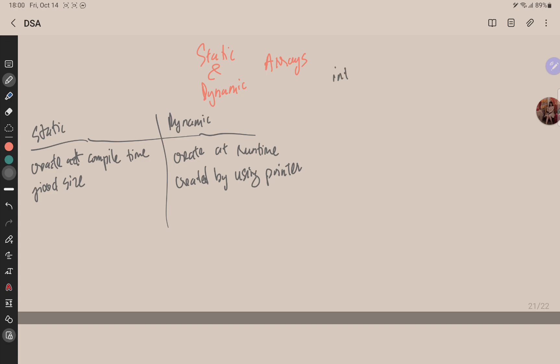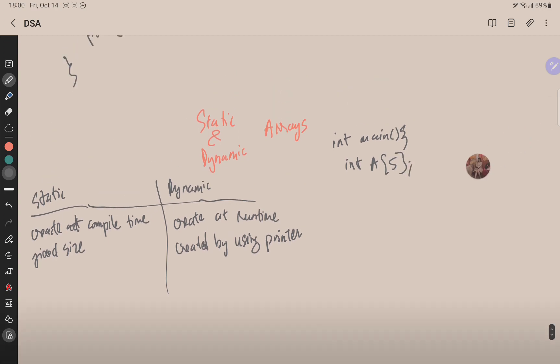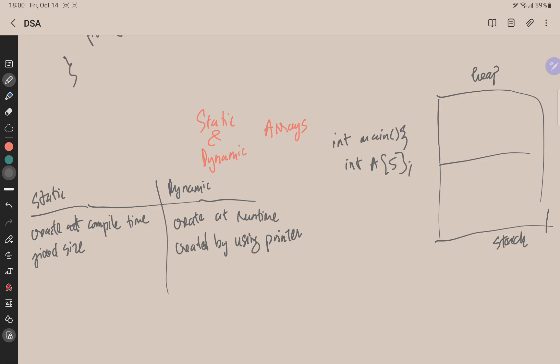in our main function like this, when we create an array of five elements inside the memory, here is the stack and here is the heap memory. The array would be created here.